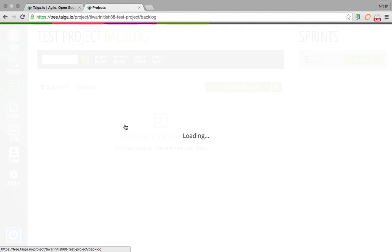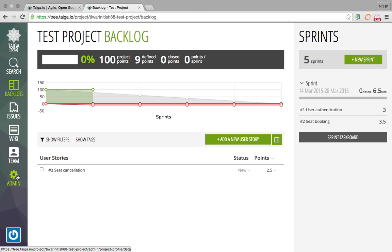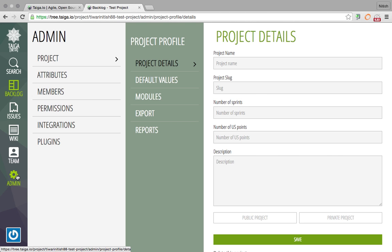Go to the project. Note that to be able to add custom fields, you should have admin privileges. Now click on Admin.